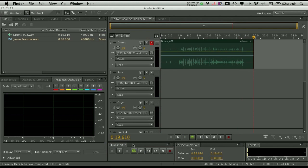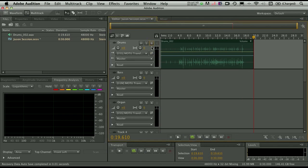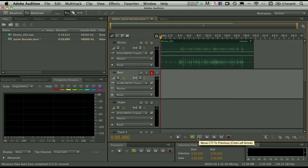Okay, so now that we're done with the drums, we'll simply disarm the drum track, arm the bass track, wind to the beginning, and let's roll it.